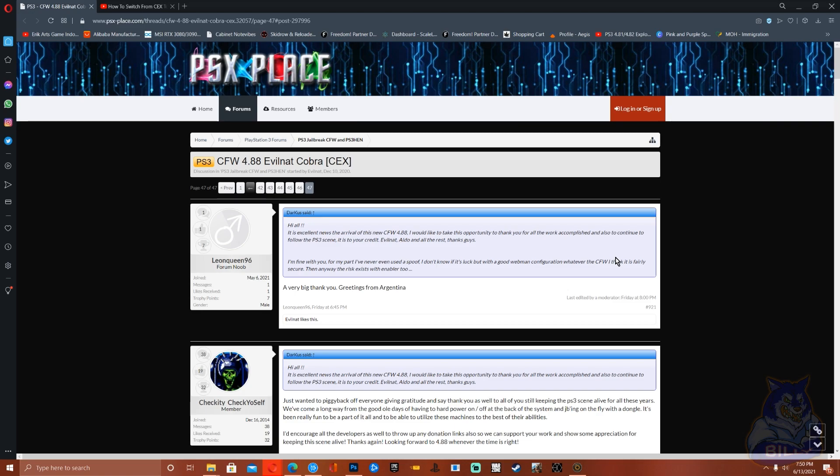Again, 4.88 CFW by evil Nat is out there and it's on psx place. Shout out to evil Nat for doing all the work and everybody who tested it and helped getting the CFW ready.